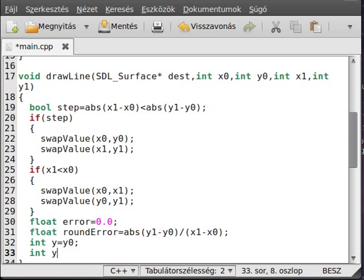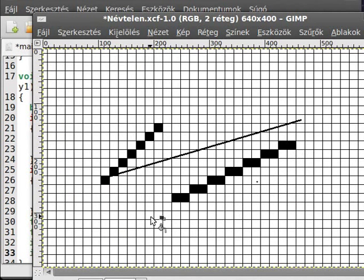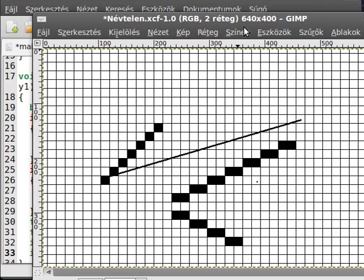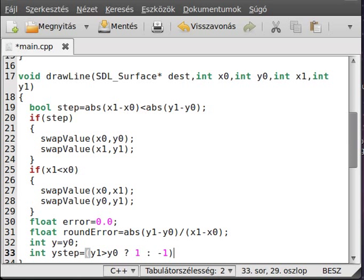One more variable: the yStep variable. This is 1 if the line is going up, and minus 1 if the line is going down. So if Y1 is greater than Y0 the line is going up, this is 1, otherwise it's minus 1.